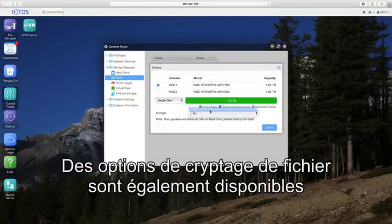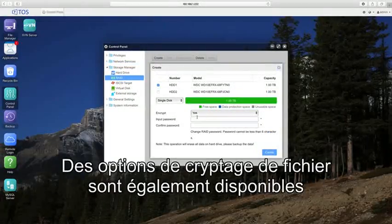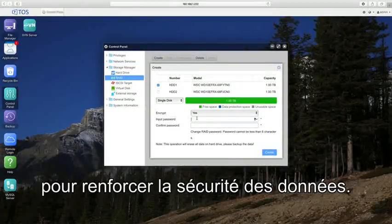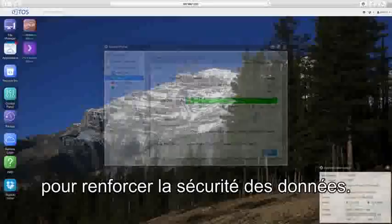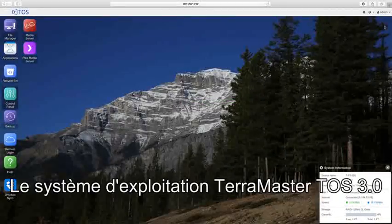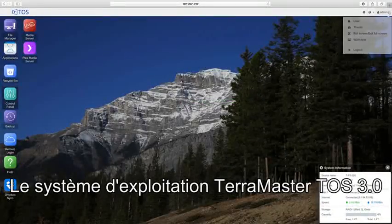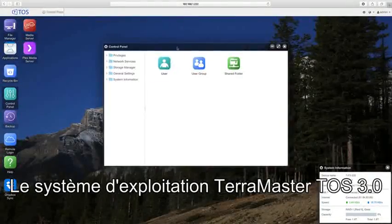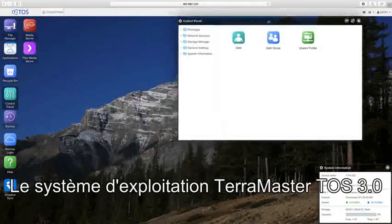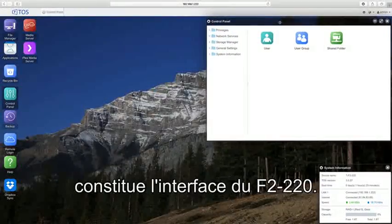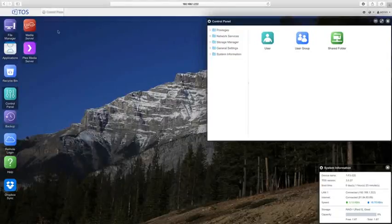File encryption options are also available to further secure your data. The Terramaster operating system, TOS 3.0, is your interface to the F2-220.